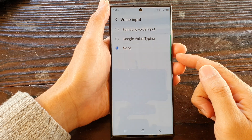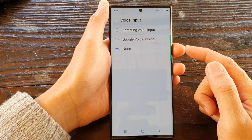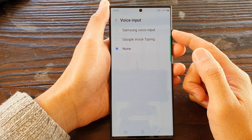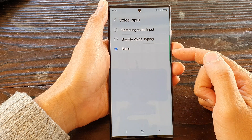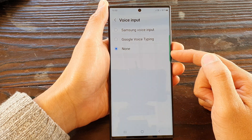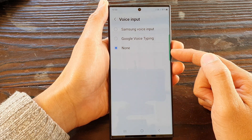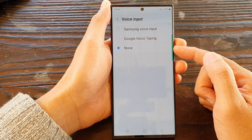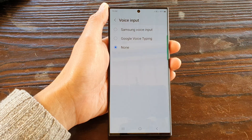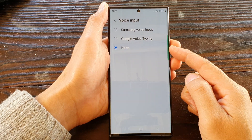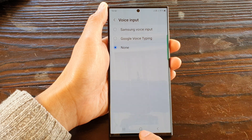Hey guys, in this video we're going to take a look at how you can turn on or turn off the microphone voice input on the Samsung Galaxy S23 series. Now if your microphone is not working, this is what you need to do.